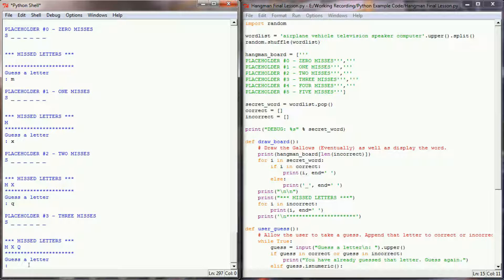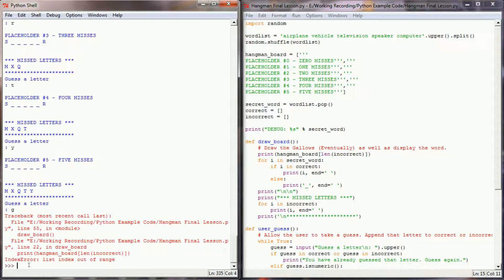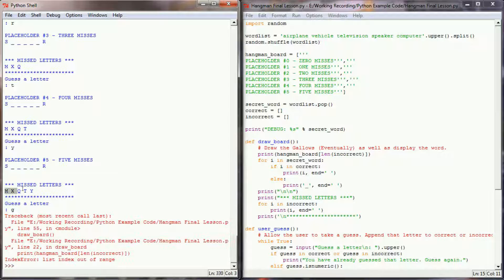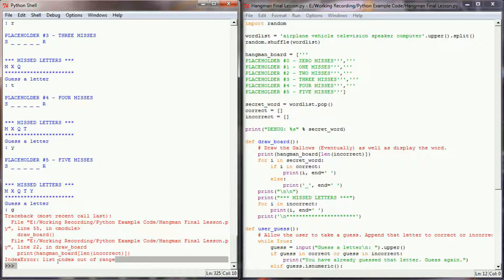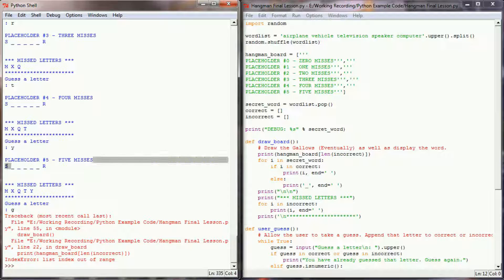Now one bug that this is going to create — and there's no way around it right now — is if we miss too many letters, we are going to get an index out of range error that will end our program. That's because once we hit index location 6, there is no placeholder at index location 6, which gives us that error. But we can add some code to prevent that from happening. In theory, this placeholder is displaying where our gallows will eventually be drawn, and it's displaying them correctly.